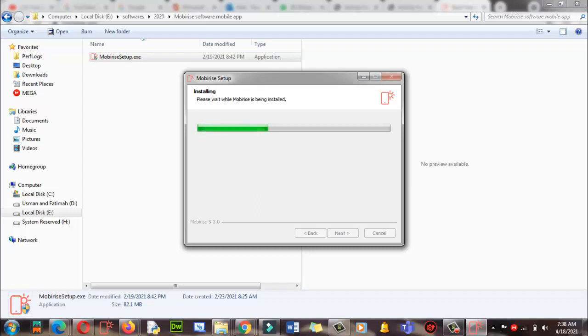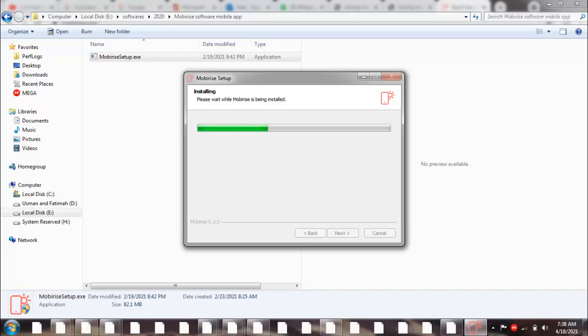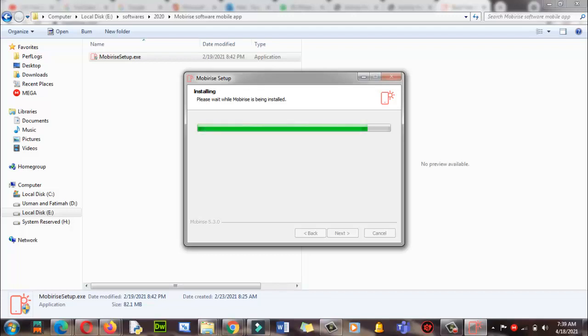Using Mobirise software, you can build websites and web pages. It is very easy and interesting without using any coding. It will take some time to install the software, so have patience.